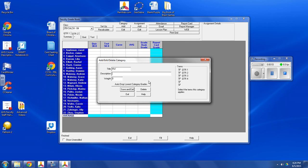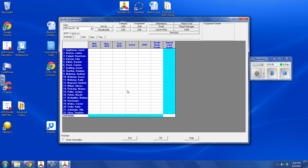And I'll add Homework. I won't type out the whole word Homework because it probably won't show up. So I'll just use HW. So Save and Exit. So now I've got Homework, Quizzes, and Tests.